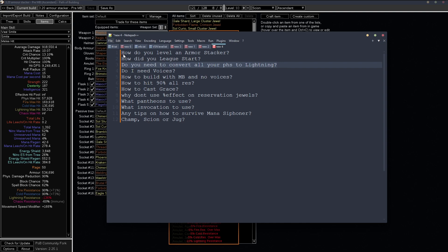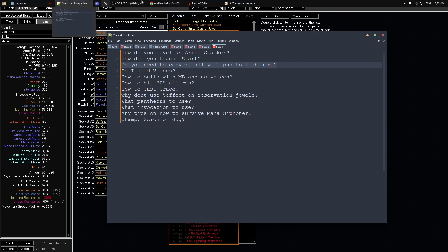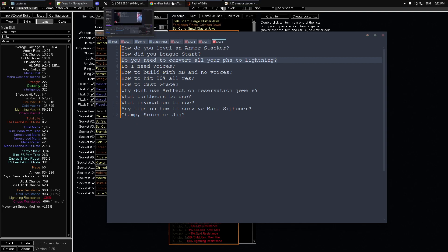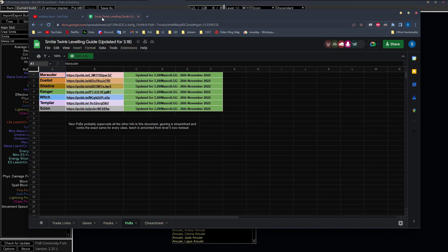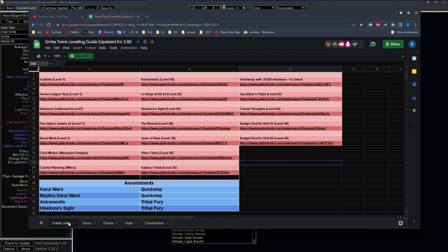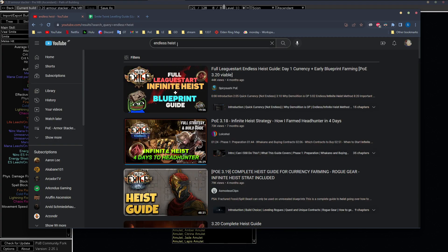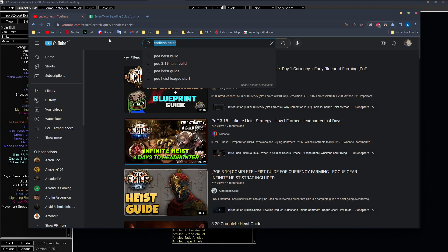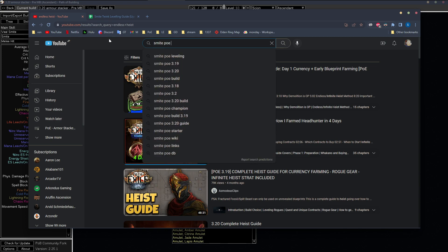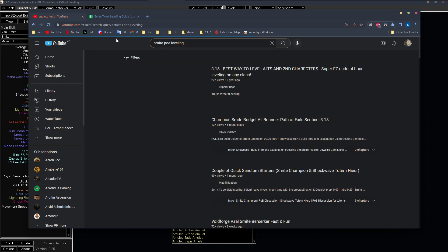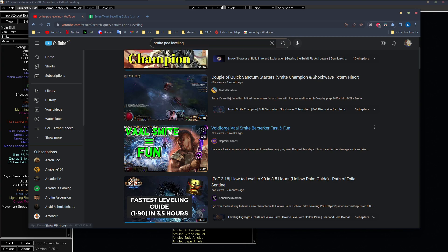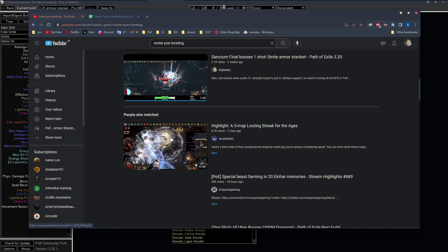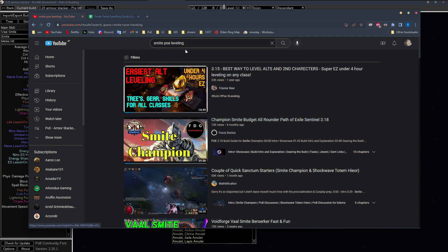So let's see, how do I level an armor stacker? Pretty much you just want to do a smite twink, right? I'll link this Google Doc in the description and it's got pretty much everything you need to level a smite twink. You can also check out on YouTube, POE leveling, and you'll get hundreds of guides about how to level with smite.